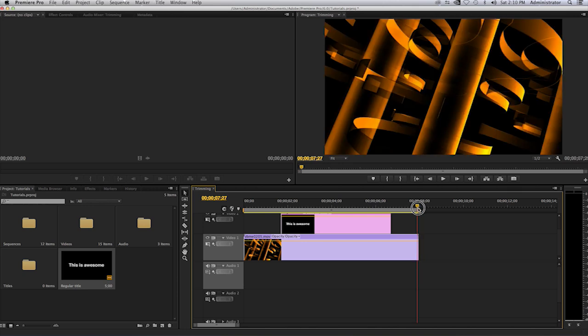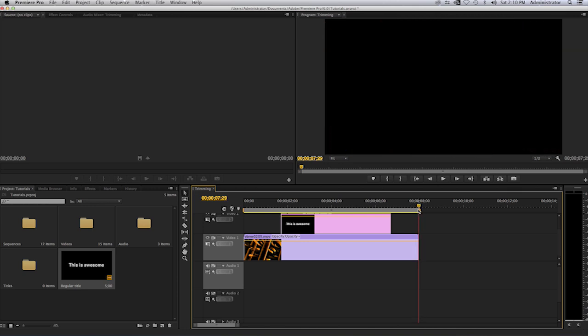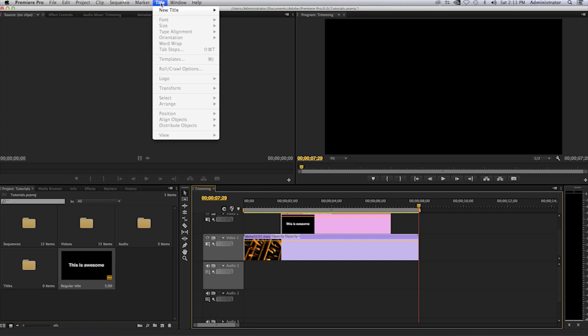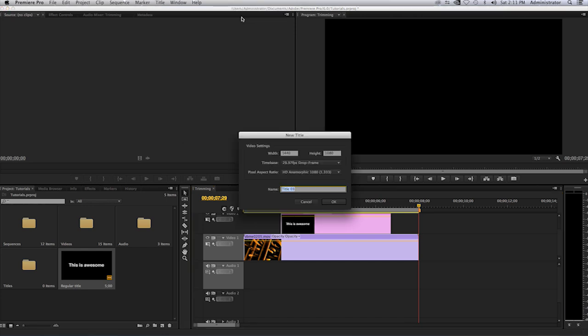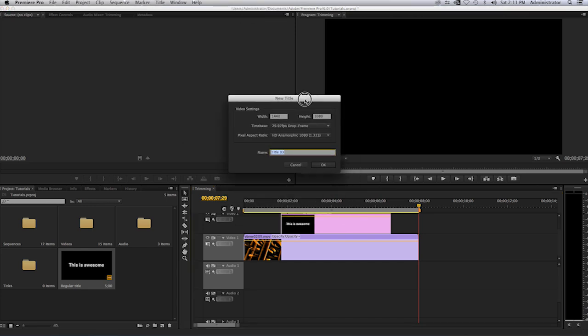To create a scrolling text, what you will do is you'll go ahead and go back to your title menu, select a new title, and you will see here it says 'default roll'. Here you'll have the window once again and I'll select to type in here, 'credits'.